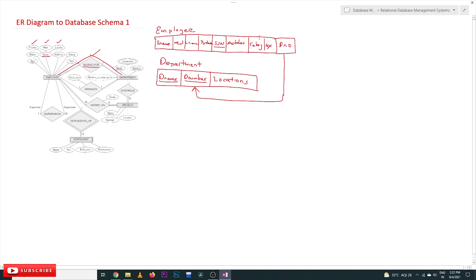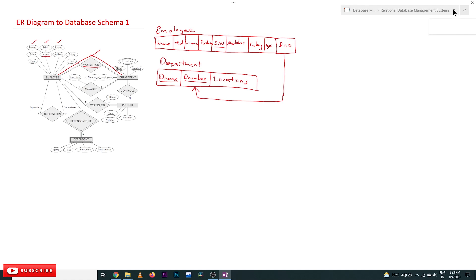In that class, these are the tables that we created — we converted the ER diagram employee and department entity types into these tables. This is the relationship between employee and department, which is the 'works for' relationship, and we said we are going to create these tables in our next video.